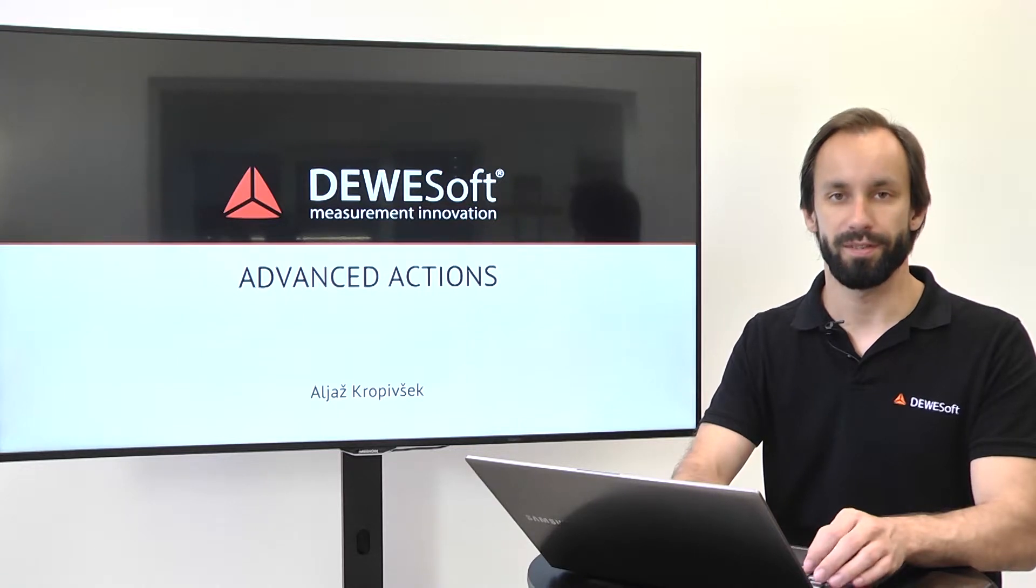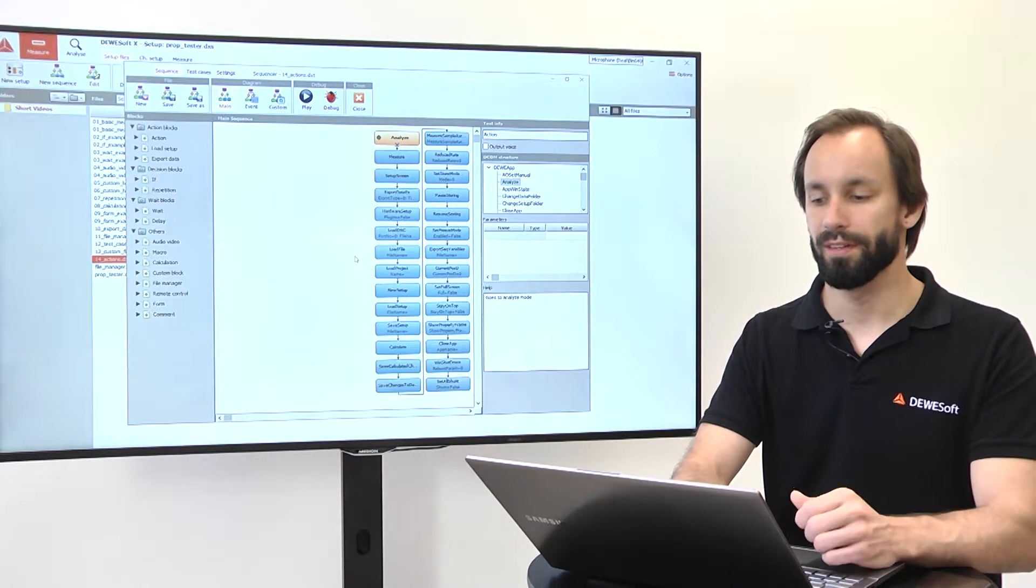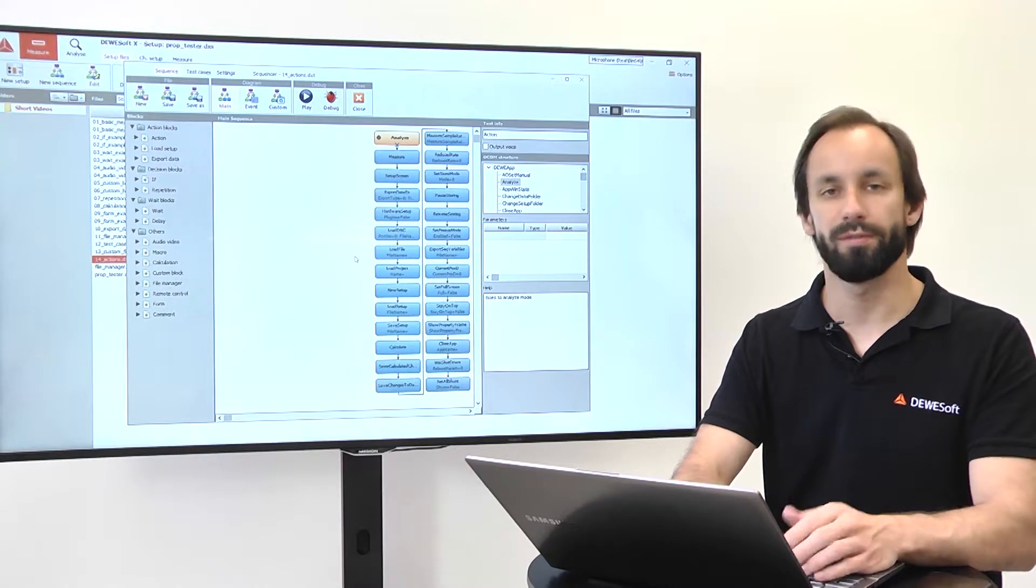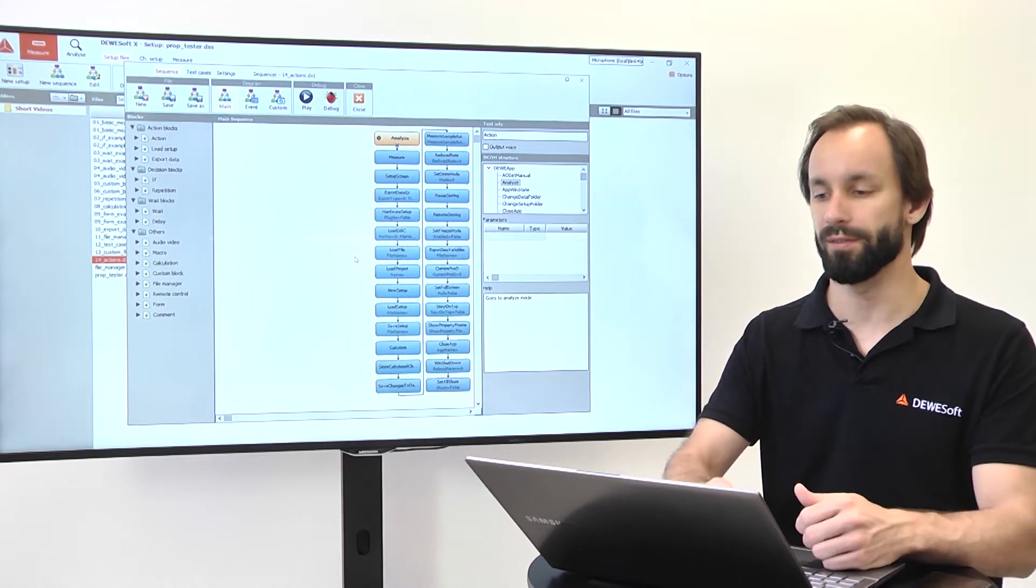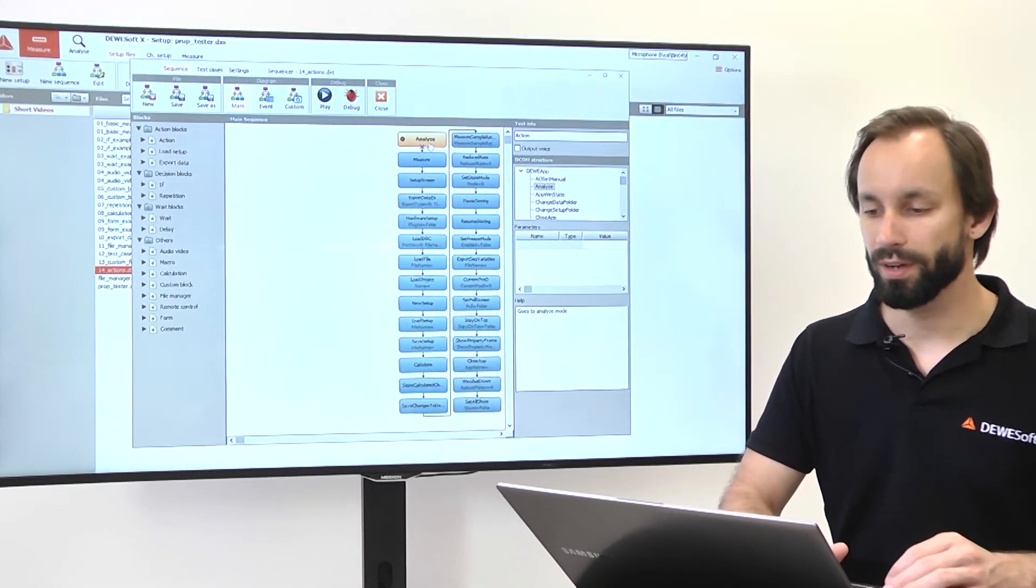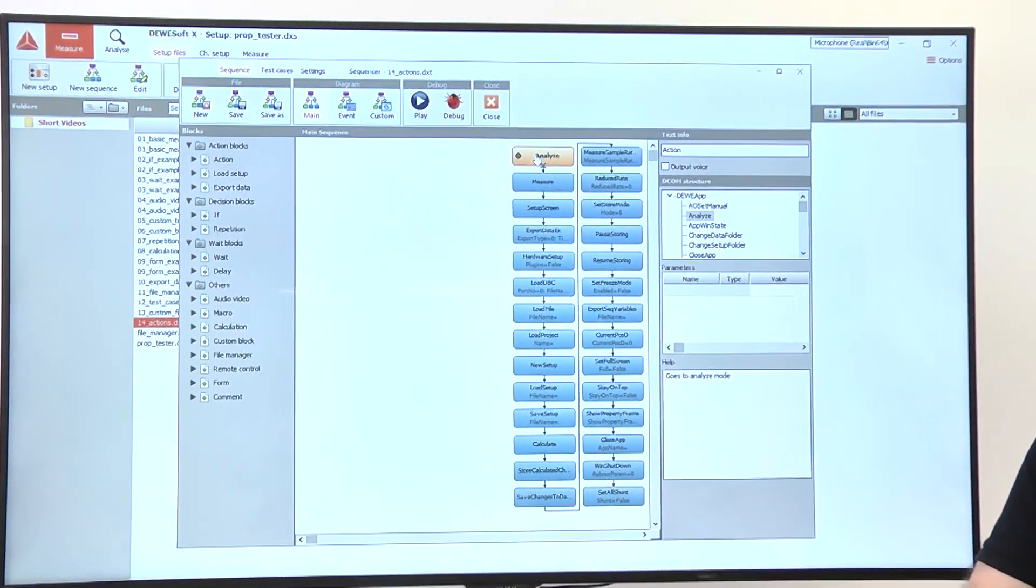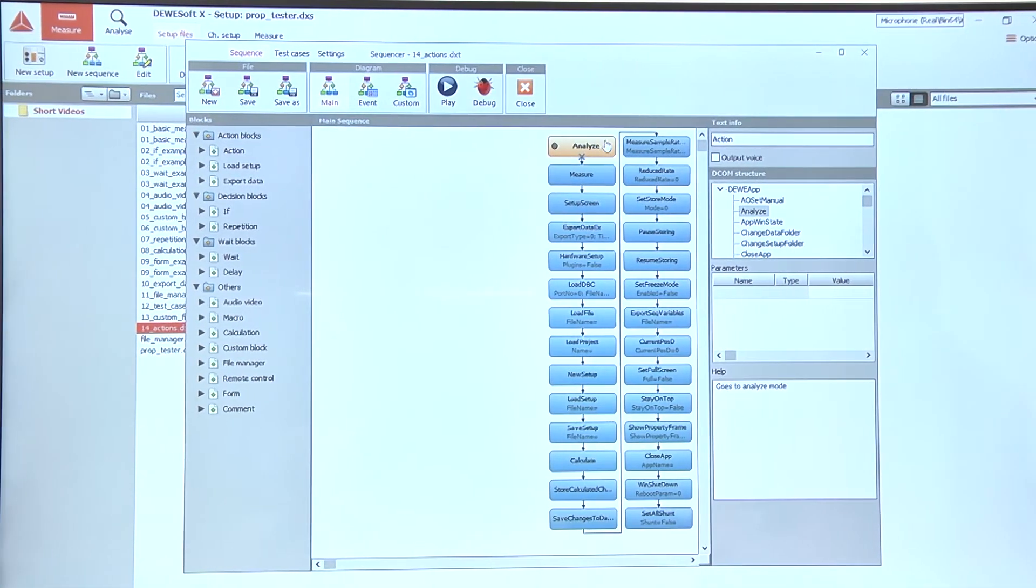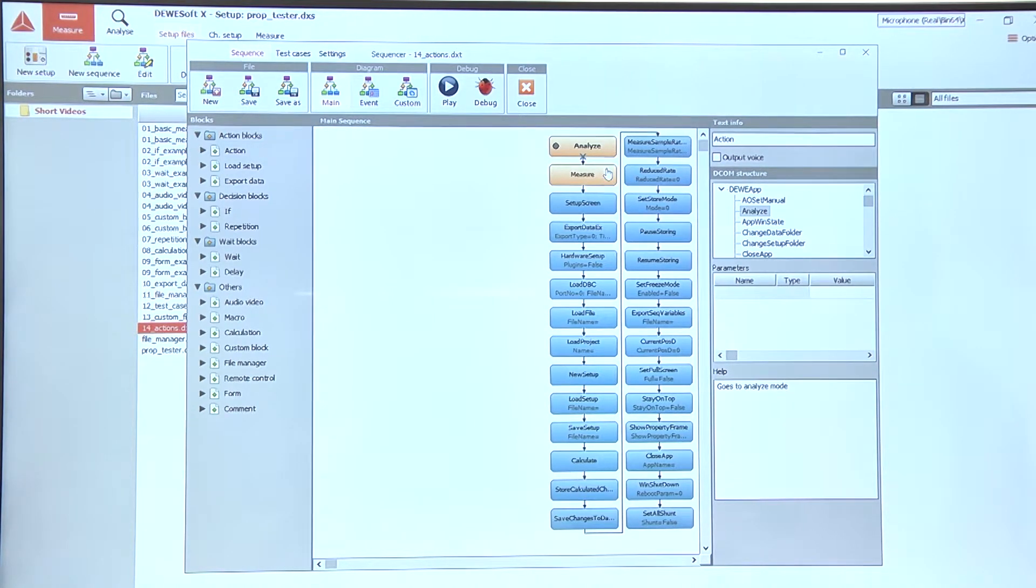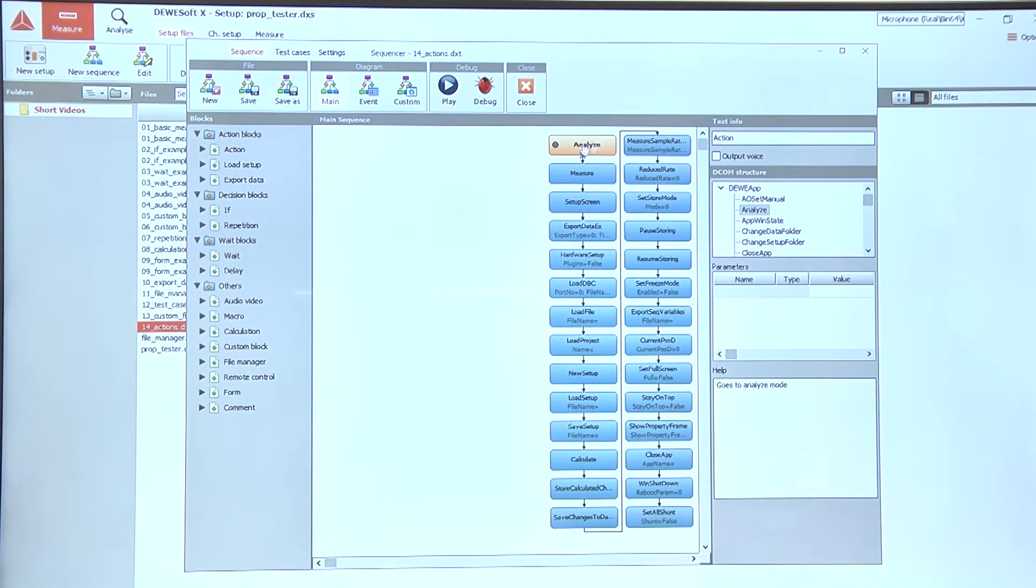Advanced actions. Let's take a look at different actions that we can use for a more advanced use of the Sequencer. So here we have a list of different action blocks that I have compiled and I used different blocks to show different actions. So let's just quickly go through them.